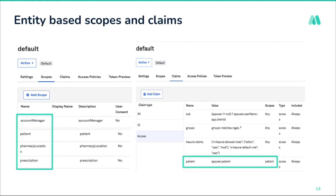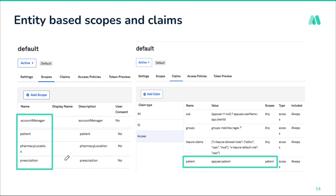For authorization, we continued with scopes and claims, but moved away from admin groups because requirements were more extensible — for example, two doctors might not have the same permissions; one could read prescriptions while the other could read and write. Role-based authorization based on groups wouldn't scale, so we moved to claim-based authorization. We created scopes per entity — these entities are the HTTP resources managed by backend services — and the claim values are read from the application profile using app user dot patient rather than user dot patient.